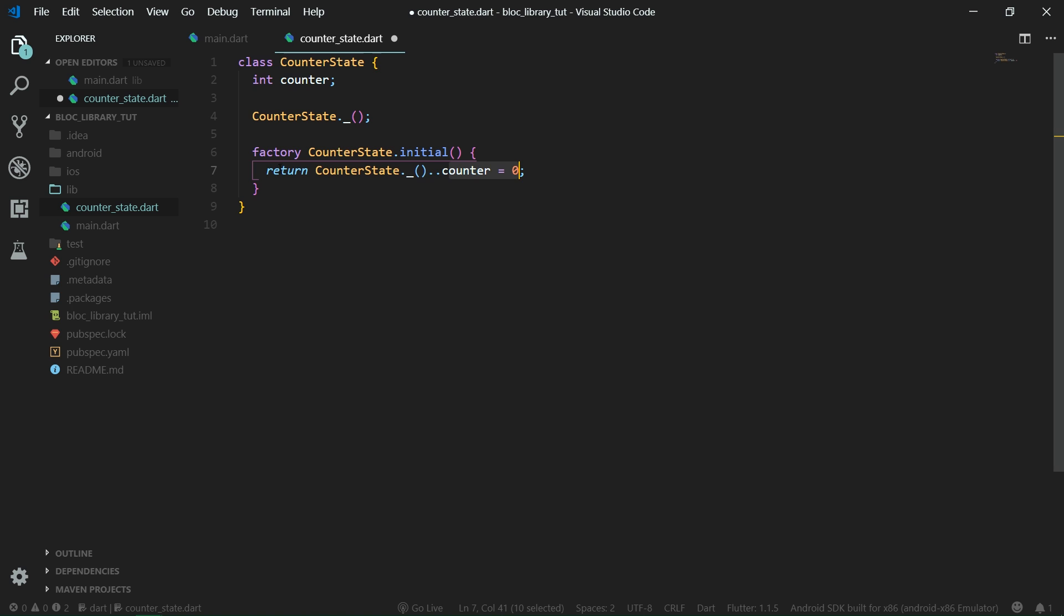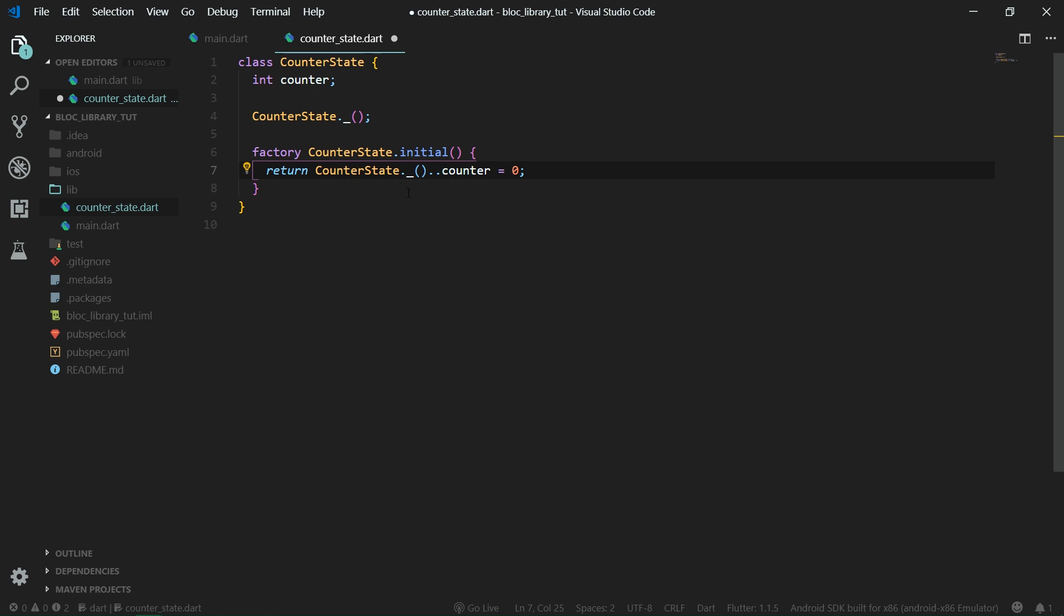So we return counter state, and we create a new instance of counter state by calling its private constructor, because we can call private constructors from within the class, obviously. And then we use the cascading operator and set the counter property to be zero.